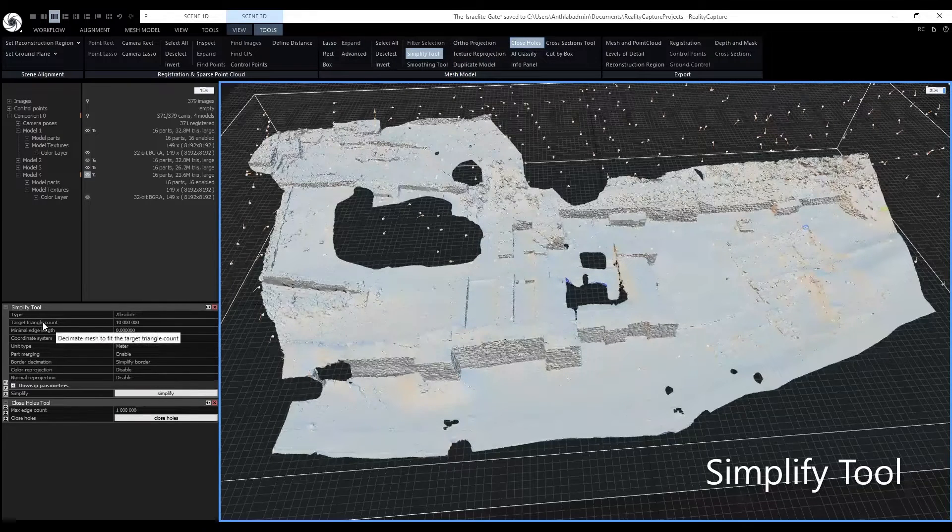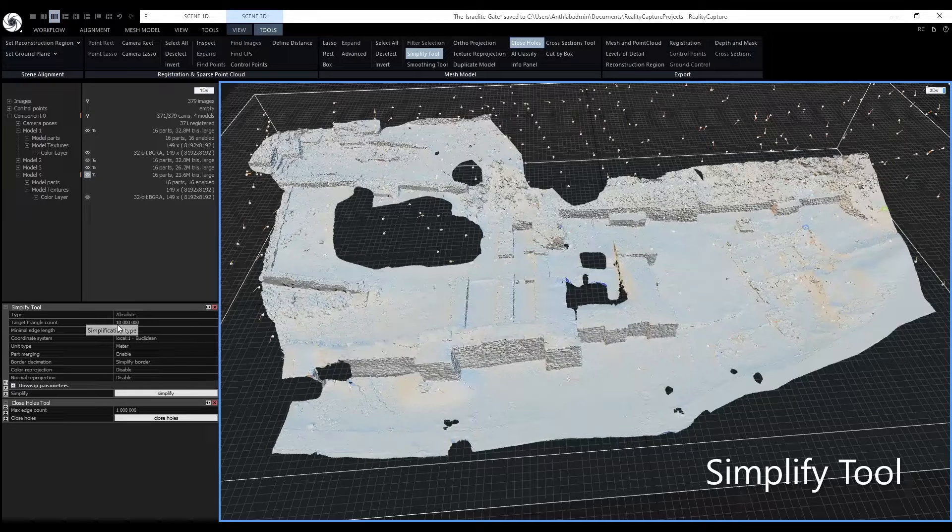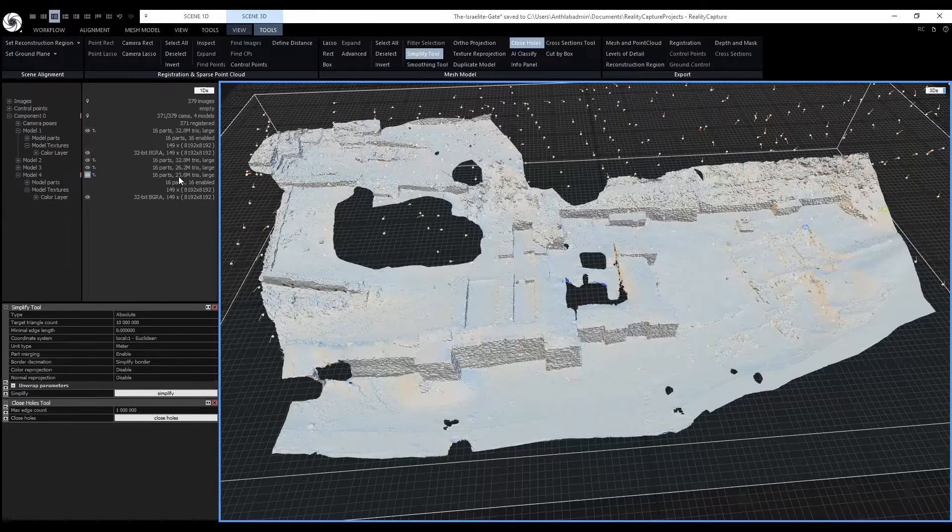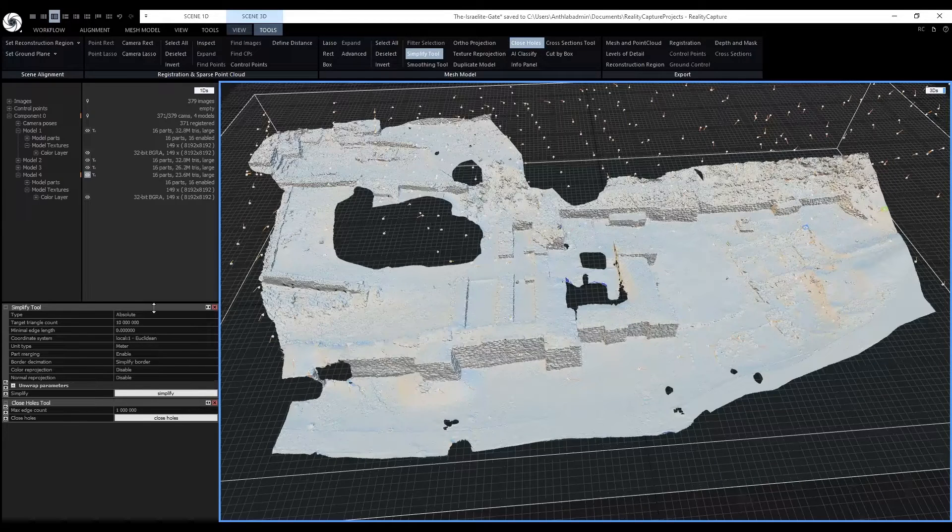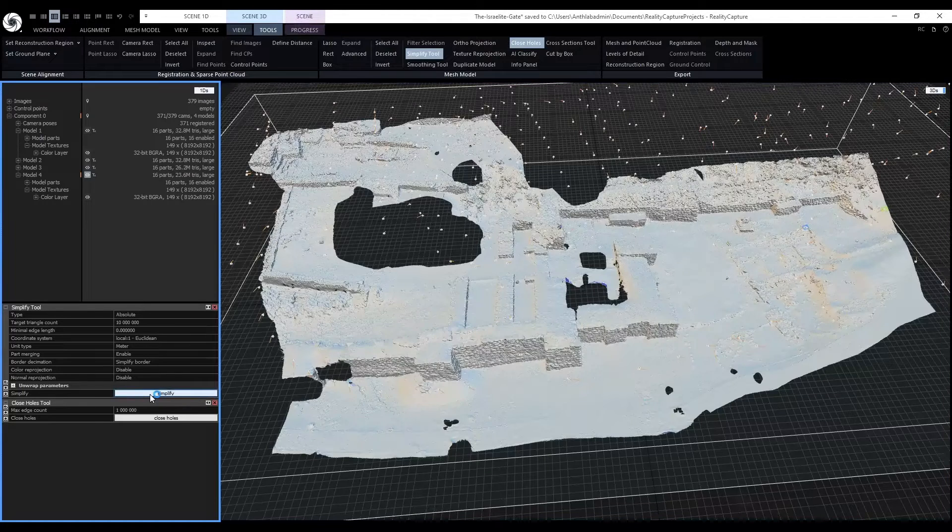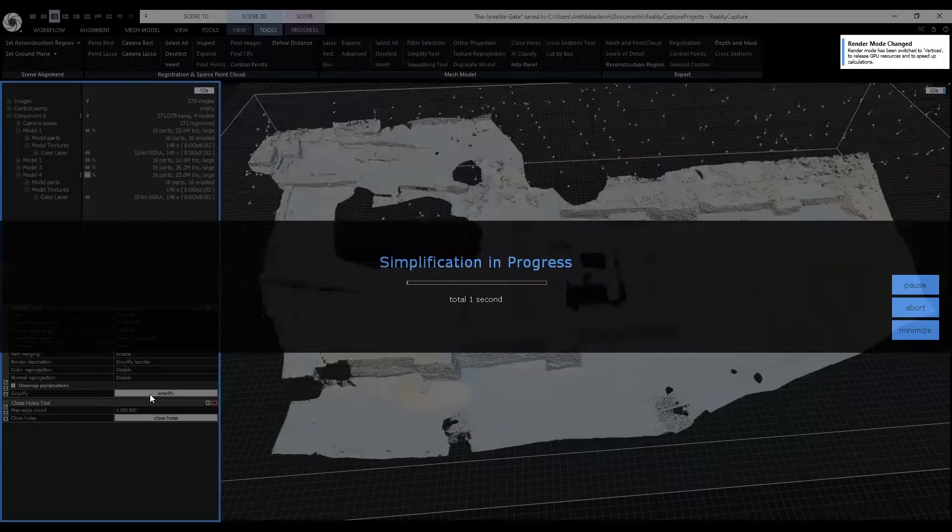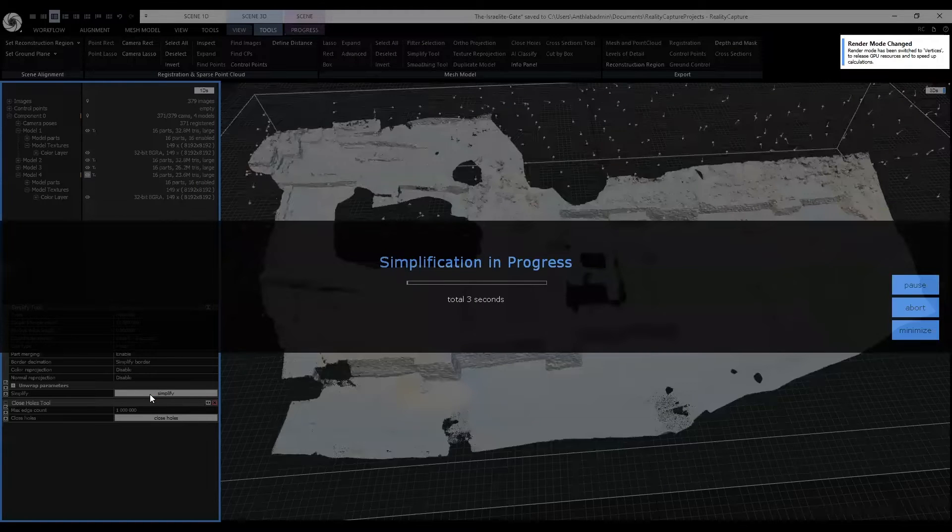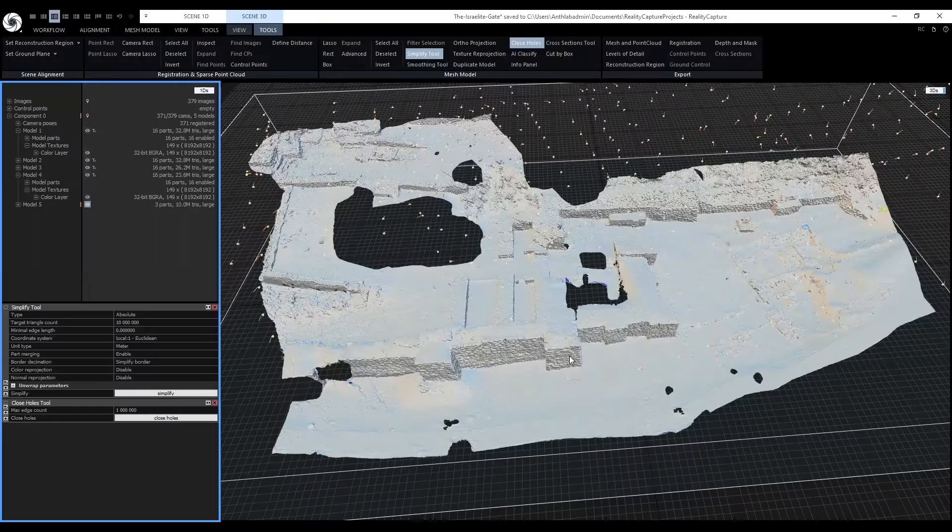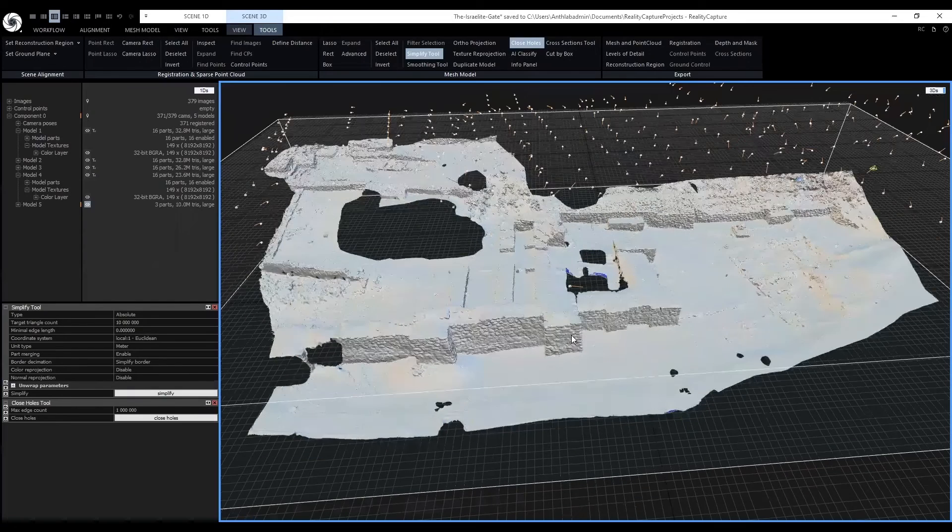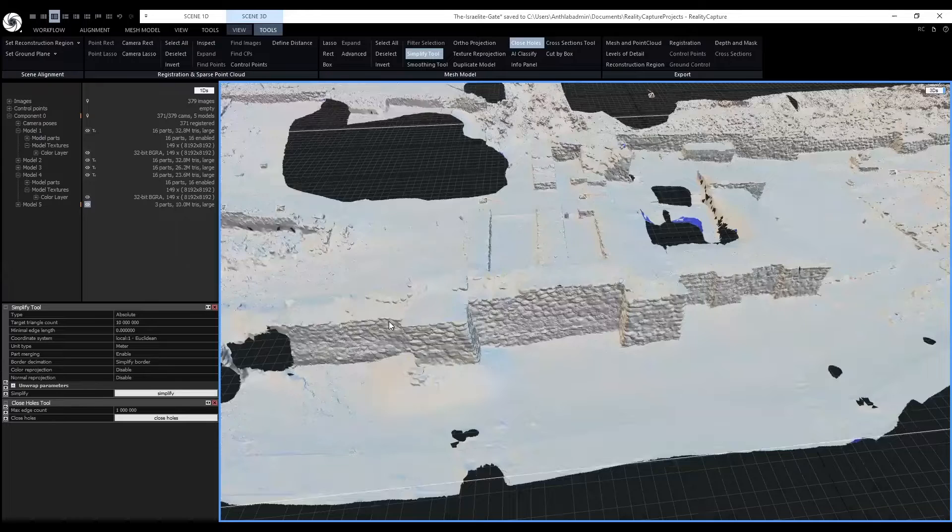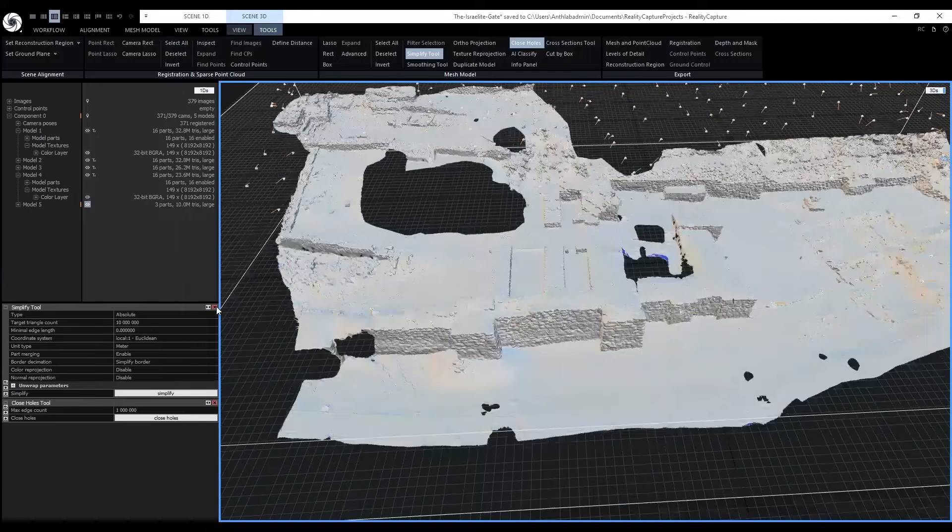The target triangle count will be simplified to 10 million as our current scene has 23 million triangles. Click simplify. Now our model has 10 million triangles. This will make it easier to close the holes. You can close the simplify tool window.